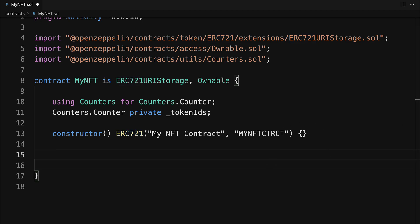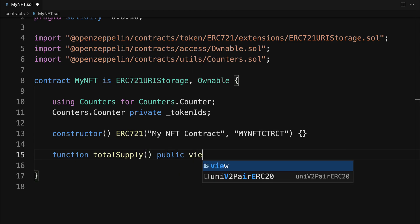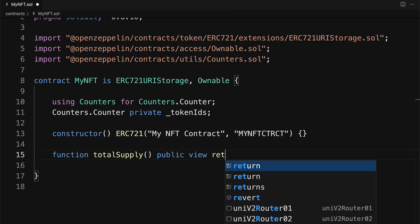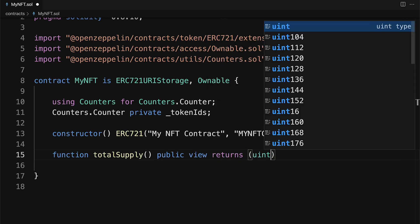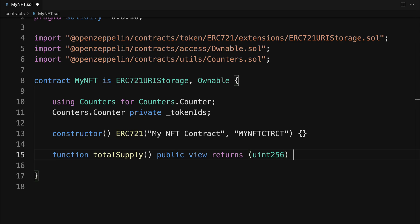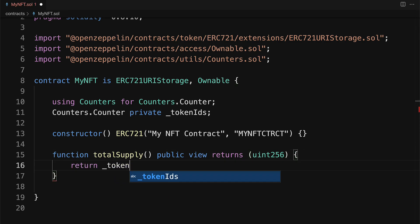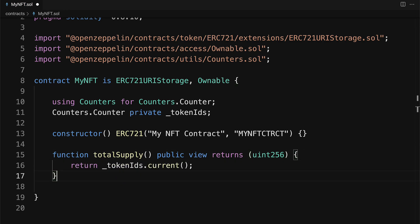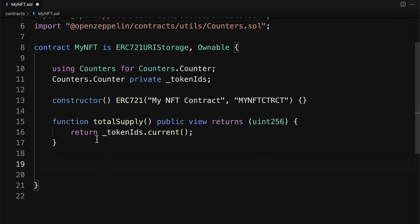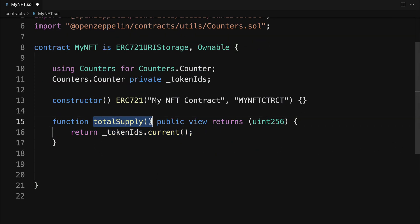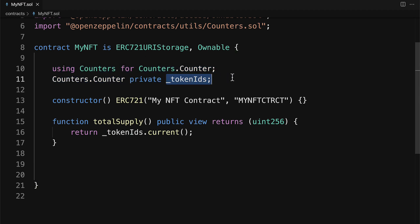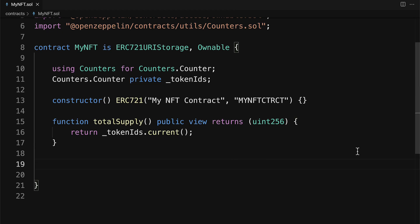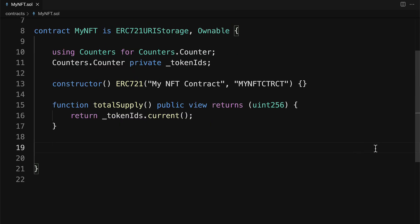Next, we need several functions. Firstly, to get the current supply of tokens. So I'll make a function called totalSupply, which is public view. And it will return a uint256. In here, I'm going to return tokenIDs.current, the latest token ID, because that will also be the total supply, because we're going to be increasing the count every time we add a new token. And the token ID will be the count, whatever the current count is.